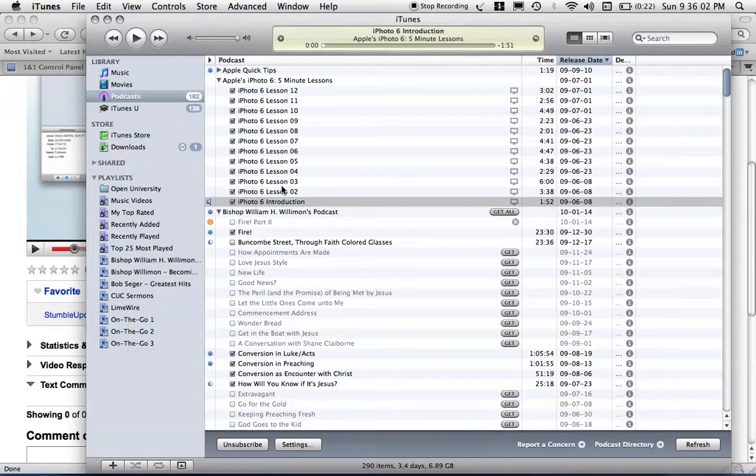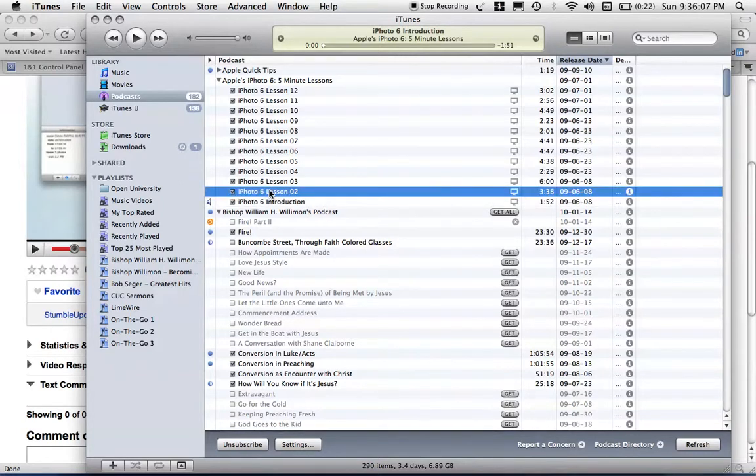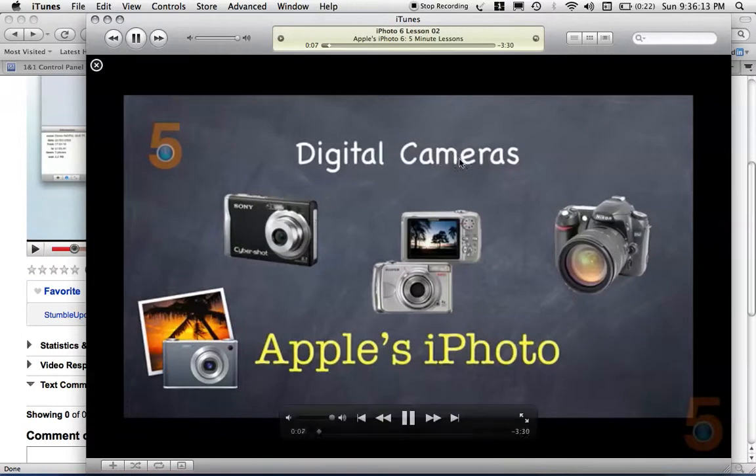As you can see, these are in my iTunes, and I've got all the lessons already pre-recorded. So, let's see what we've got here. Well, we'll go to iPhoto.